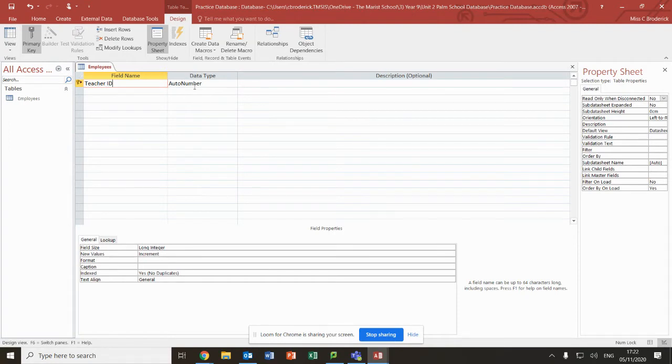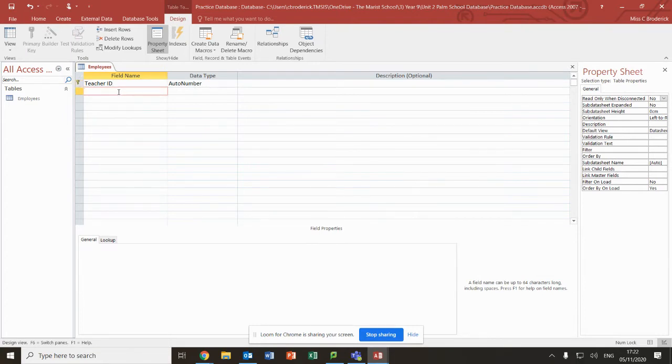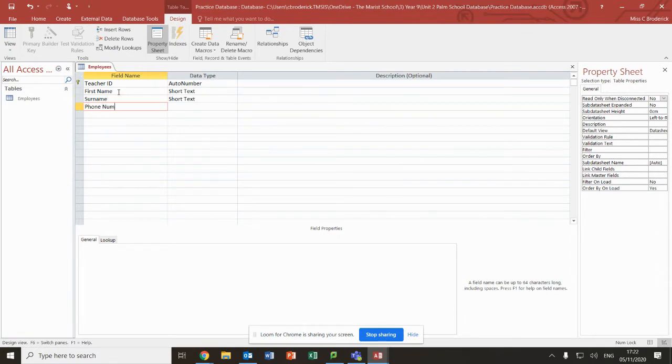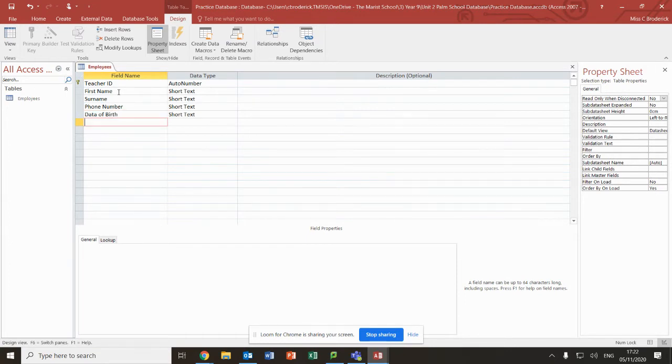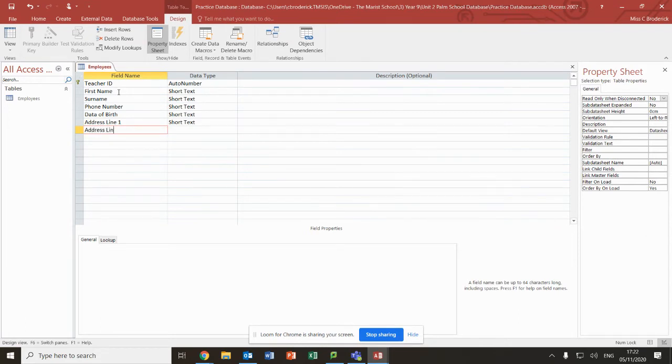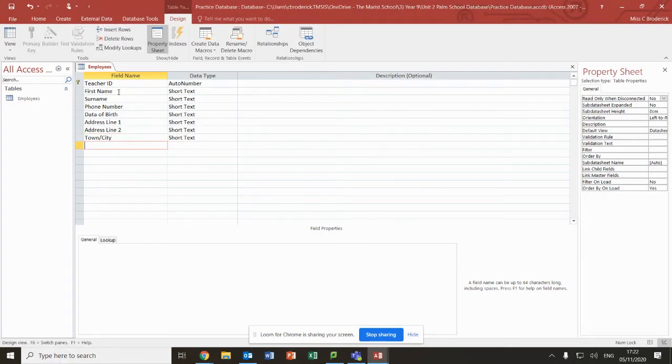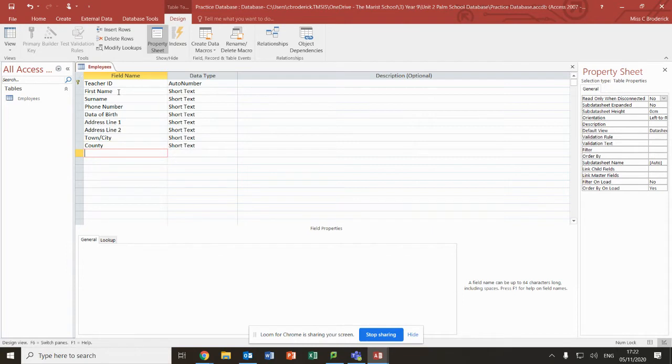We leave it as auto number. Auto number will make the first person number one, the next person number two, and it will never use the same number. Then we're going to have fields for first name, surname, phone number, date of birth, addresses, country, and gender.